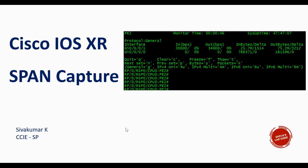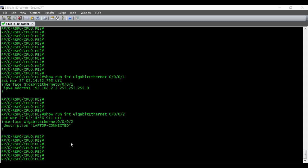In this video I'm going to show you how to do a SPAN capture in Cisco IOS XR. This is the ASR 9k router running Cisco IOS XR software. We are going to do the SPAN capture on interface 0/0/0/1 — whatever traffic is coming inside and outside of this interface, we will send it to interface 0/0/0/2, where the laptop is connected and where you will be running Wireshark to capture all the traffic.